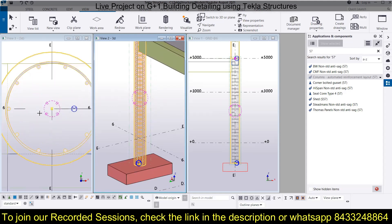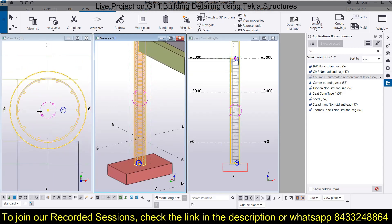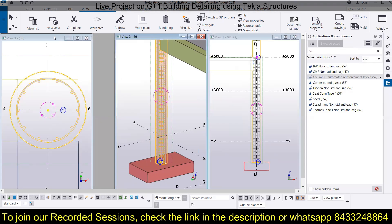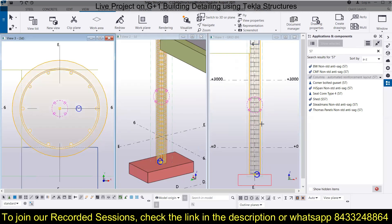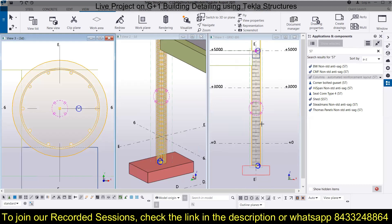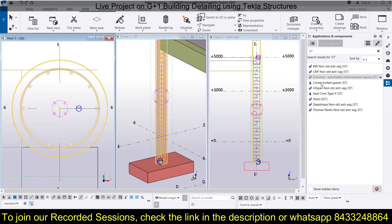You can zoom in to see the details. This is the top view, this is the side view, and this is the front view of the reinforcement arrangement. Now if you want to modify it, you can do that through the application.